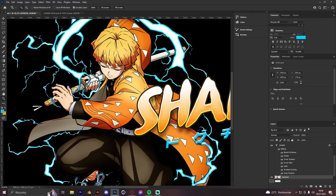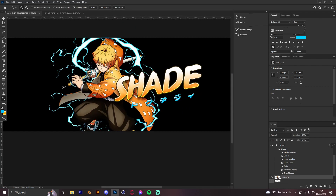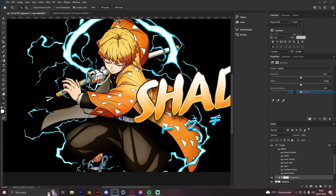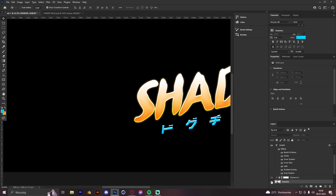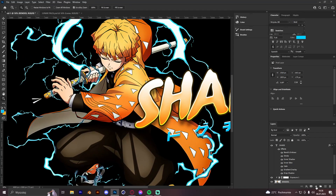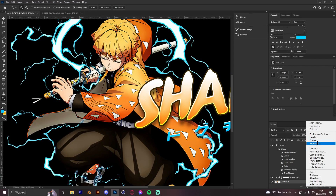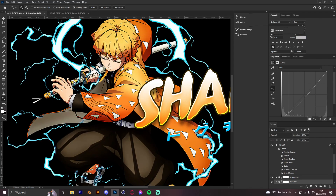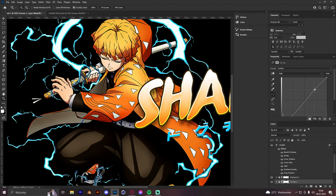We can also add more effects to the render: go with Exposure, create a clipping mask, and apply Gamma Correction. We can also do Curves — kind of like that — to make the lights pop out more.